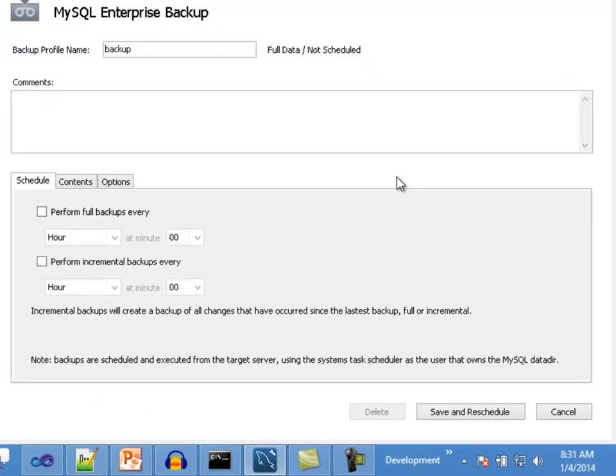Schedule tab. On a typical environment, it is common that backups are done on a regular basis. The scheduling options allow configuring the frequency in which the backup operations will be performed. Workbench takes advantage of the task scheduling functions available on each operating system — the Windows scheduler on Windows, and cron on Linux and Mac. The scheduled jobs are scheduled with the operating system user that will be executing the backup, usually the MySQL user. MEB is capable of executing backups in different ways. Let's take a look at full and incremental backups.